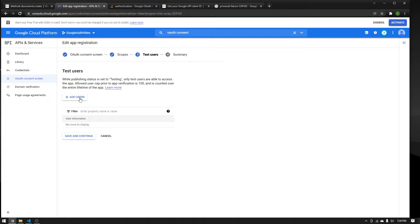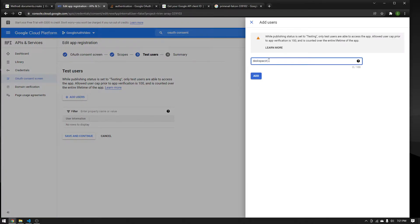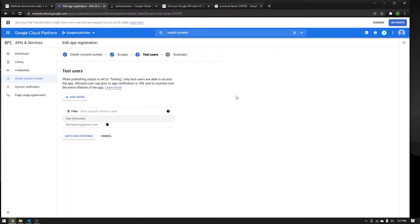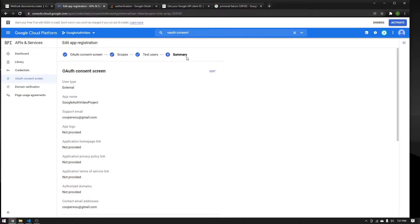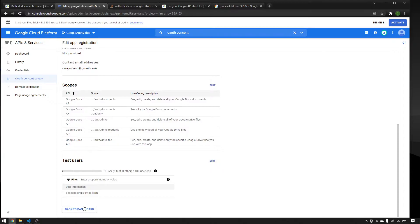Next, add test users — this is incredibly important. When you're testing, only these listed users will be allowed to log in. Press Add Users and add the emails you'll use for testing. I'll add my account's email and press Add. When I try to log in with that email it will work; anything else will give an error saying you're not allowed to test this application. Press Save and Continue once your emails are in, and you'll get a summary screen — you're good to go and can go back to your dashboard.